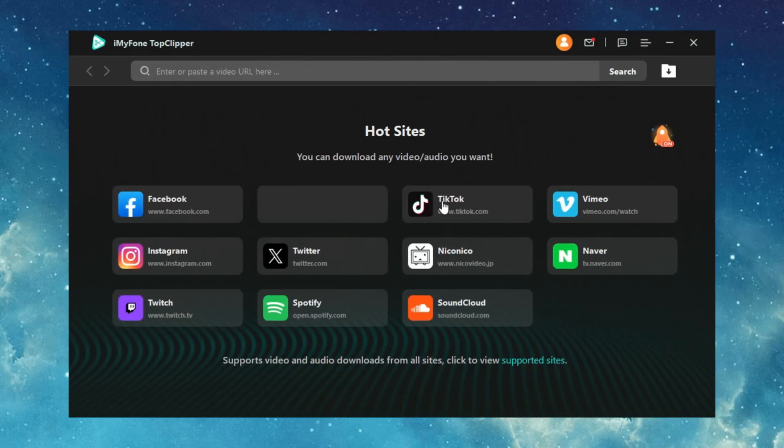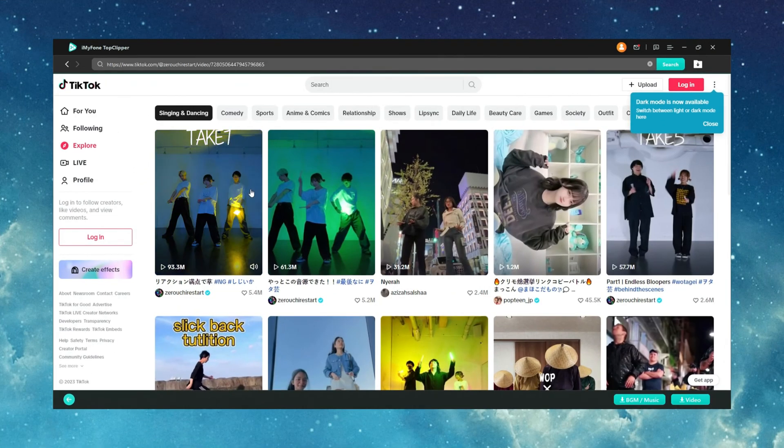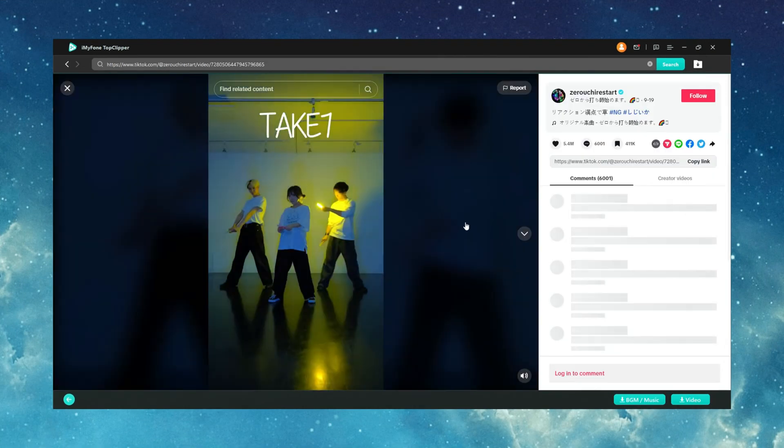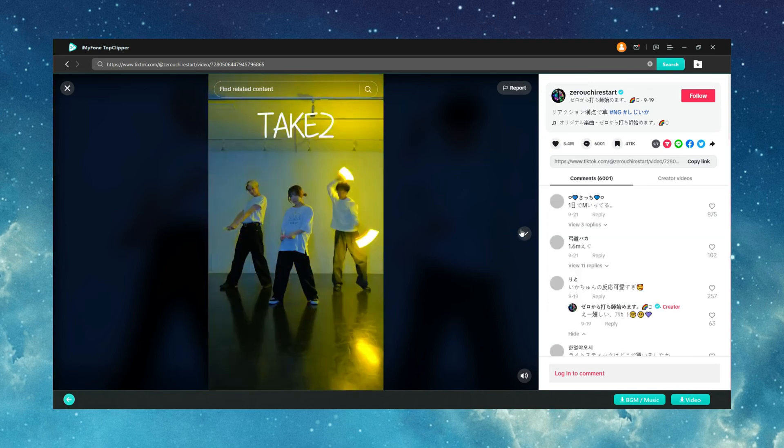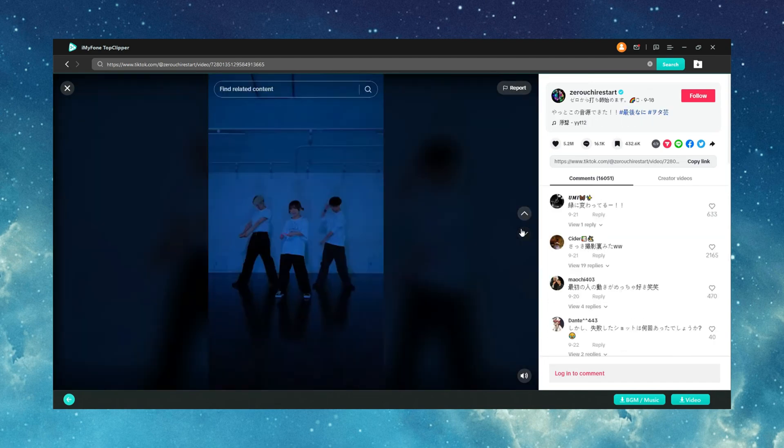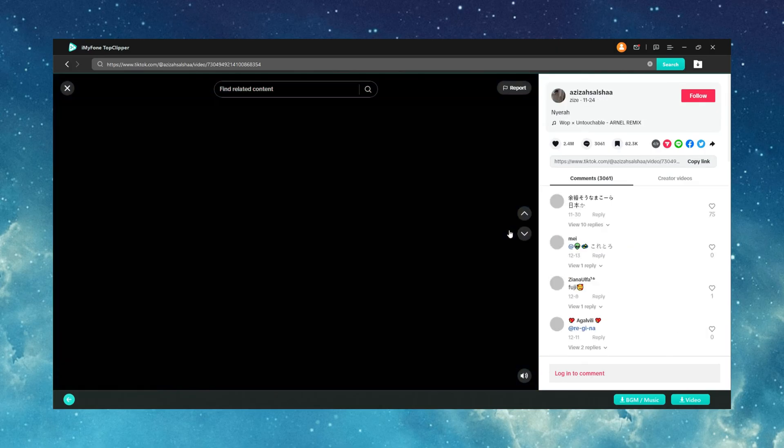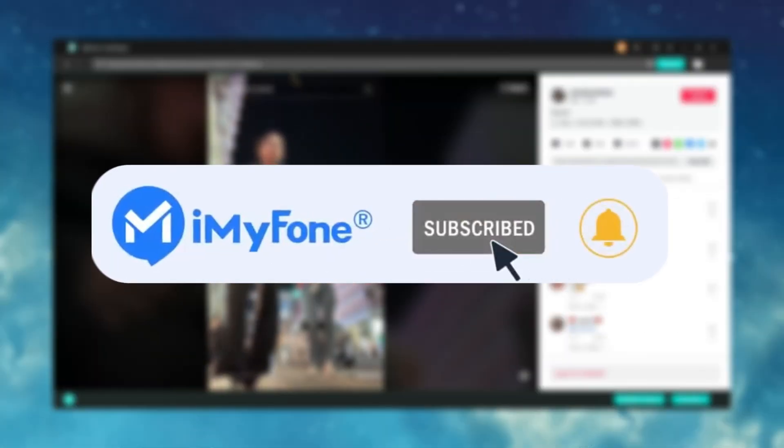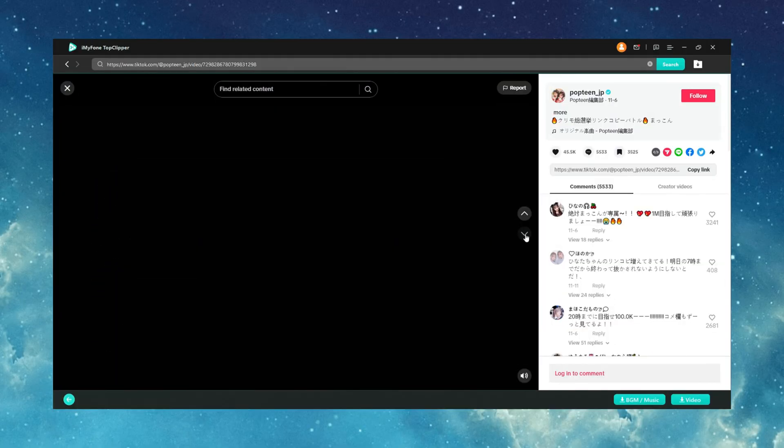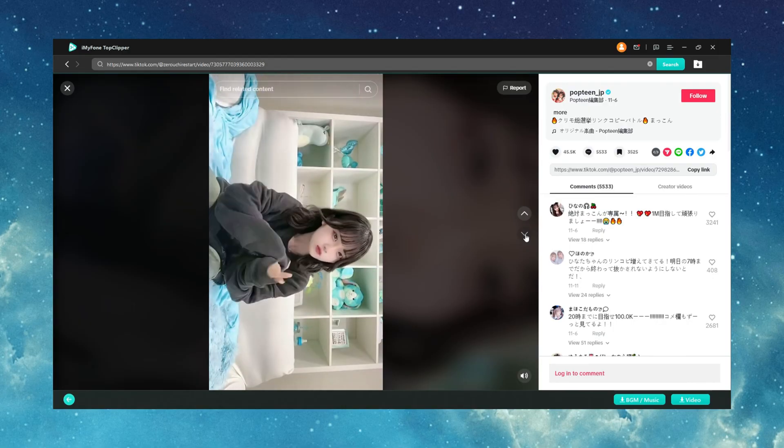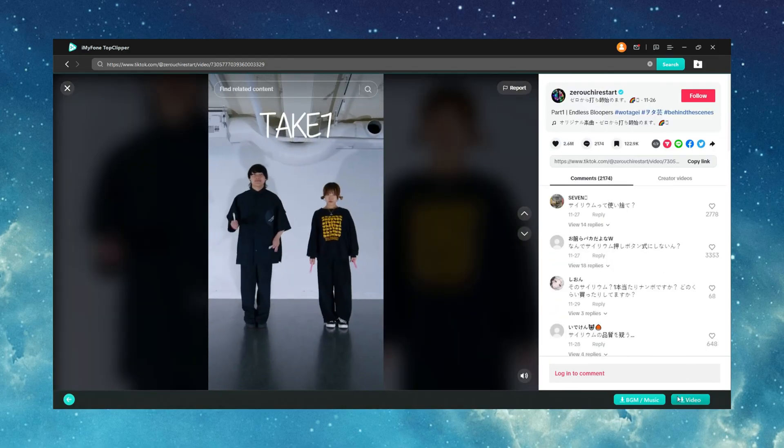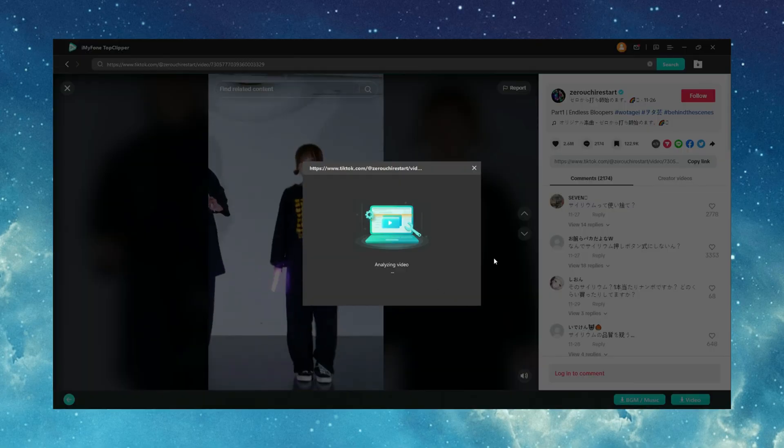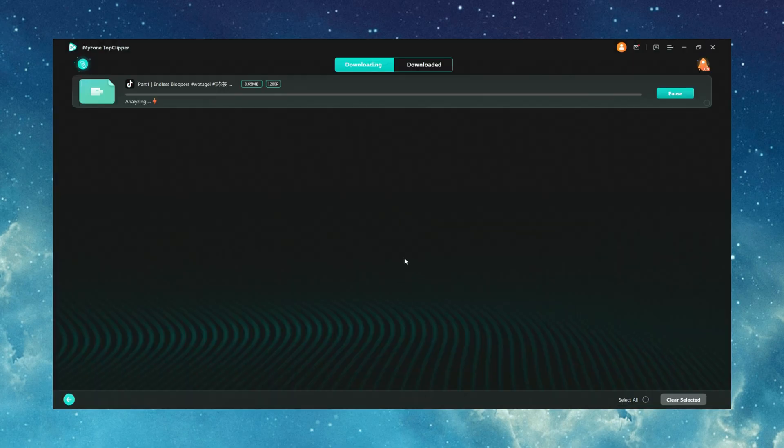Thanks for tuning in today. Are you ready to plunge into the world of video downloads from countless platforms? If you found this video insightful, show your support by liking and subscribing for more tech insights. Let's embark on a thrilling journey to explore the infinite possibilities that Top Clipper has to offer. Until next time, happy downloading!